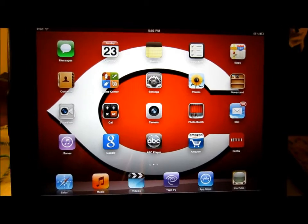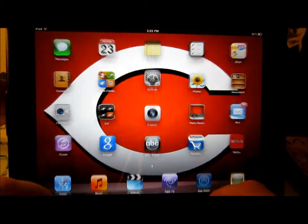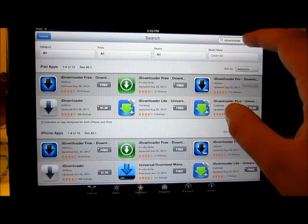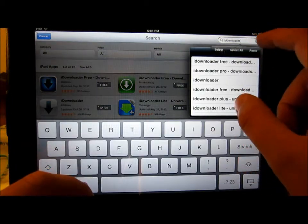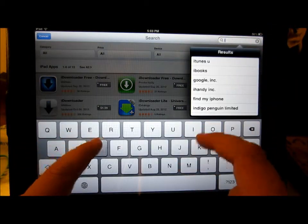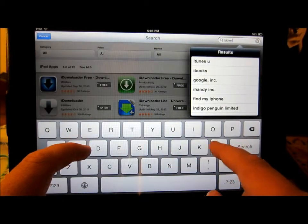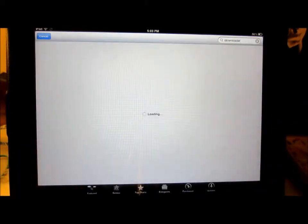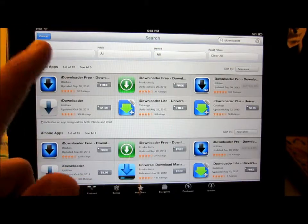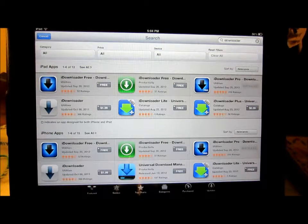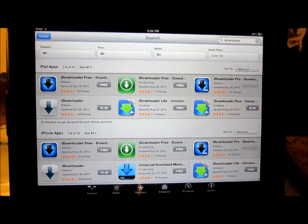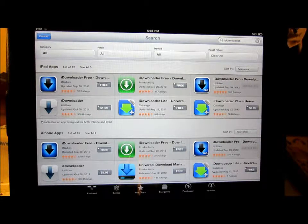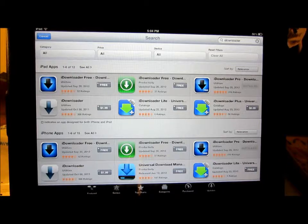So what you're going to want to do is open the App Store and type iDownloader. There's going to be two versions - a free version which gives you, I think it's 7 downloads, and you just get 7 downloads and then you have to buy the app.